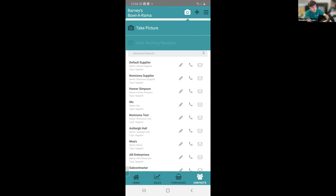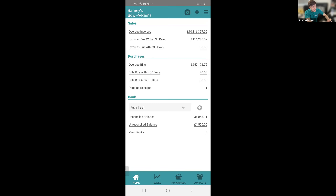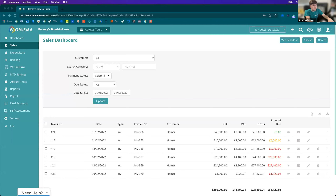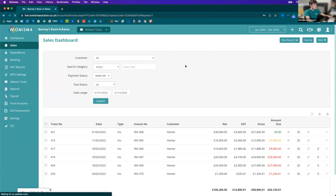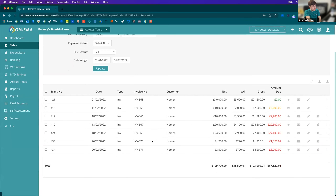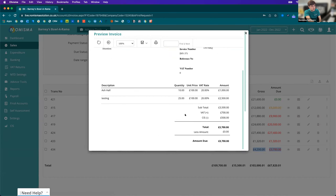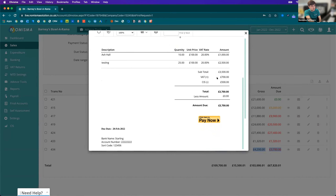That is it for the mobile app. I'll just show you the pending receipt — here's the picture of the receipt taken earlier. Switching back to the web application, we're back into Barney's Bolarama. Going to the dashboard, I can show you that the sales invoice just raised on the mobile has been generated here — I can see it on screen and preview it in the system with the VAT and CIS details.